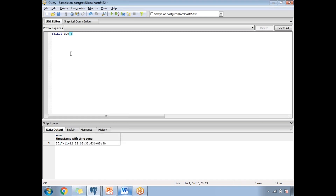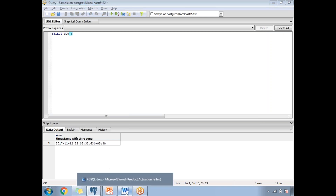Once you run NOW(), you will see the result below. The NOW() function gives you the result in a data type of timestamp with time zone. You can see the date and time here — 17/11/12 — along with the +5:30 time zone. So NOW() returns a timestamp with time zone data type.